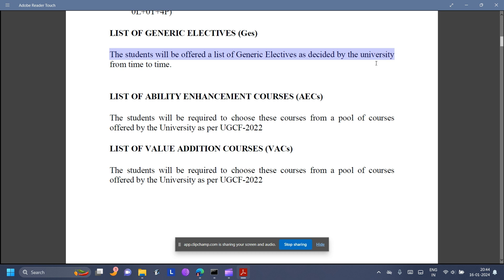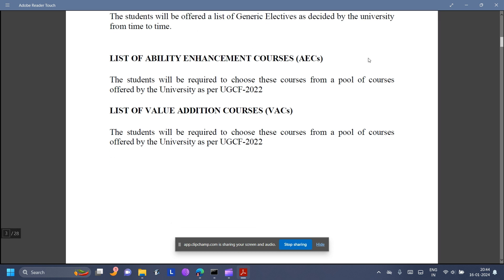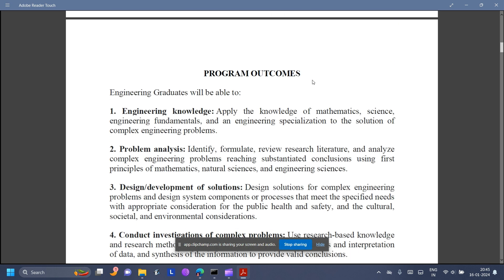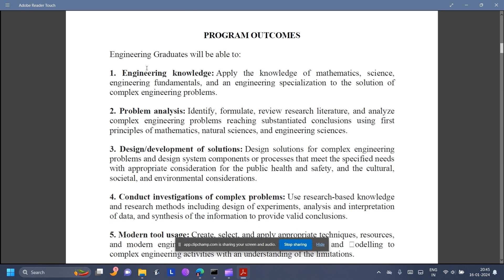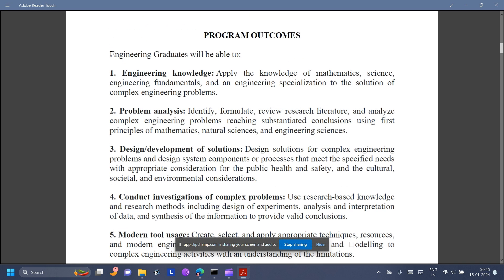Generic Electives will be offered a list as decided by the University from time to time, while for AECs and VACs the pool of courses is offered by DU. Apart from languages, you also have Environmental Science under AEC. I will put the link so that you can download the PDF and read it on your own.